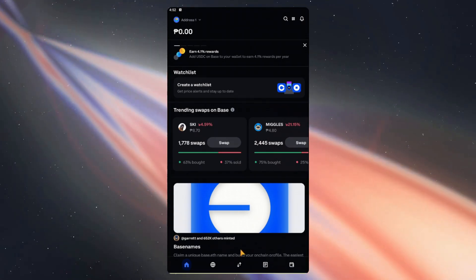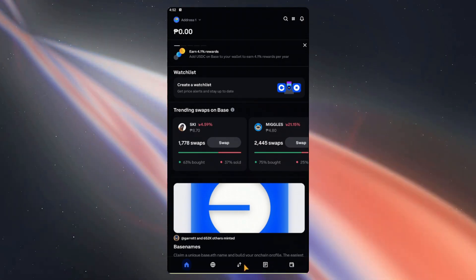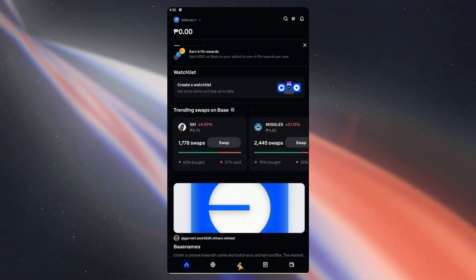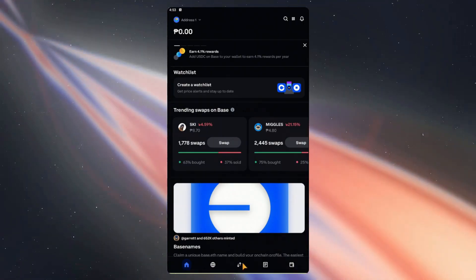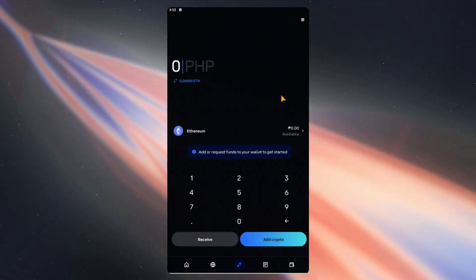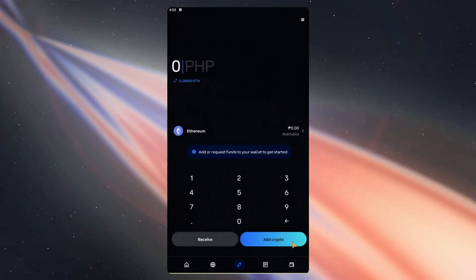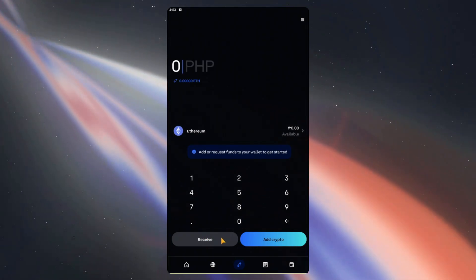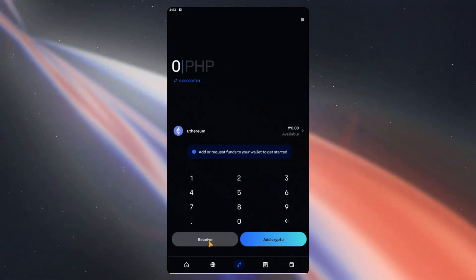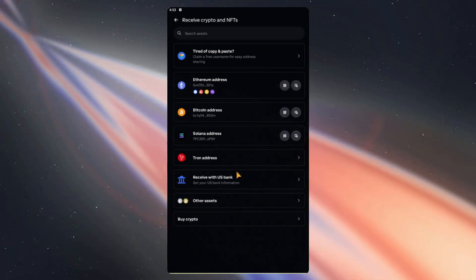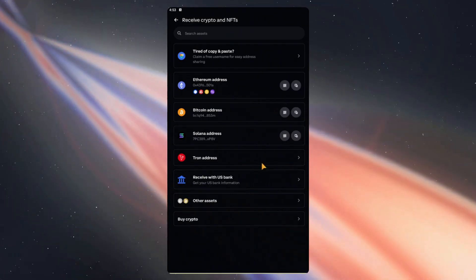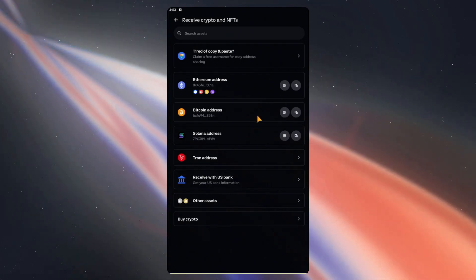From here, all we have to do is tap on this center icon, which is the transfer icon in the middle. Once we tap on that, we can either add crypto or receive. In this case, we'll tap on receive, and here are the various assets we can receive onto our wallet.